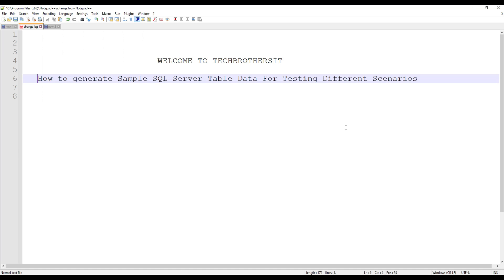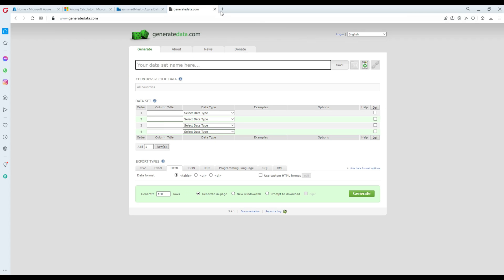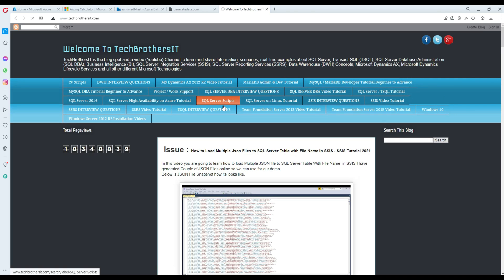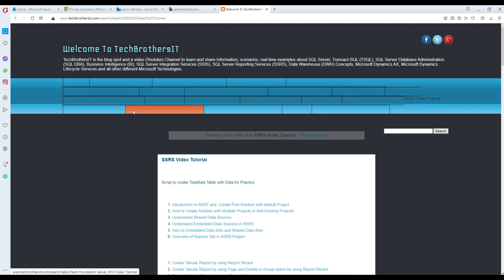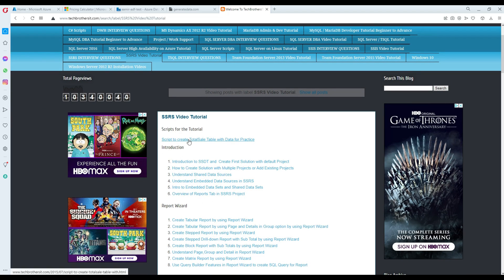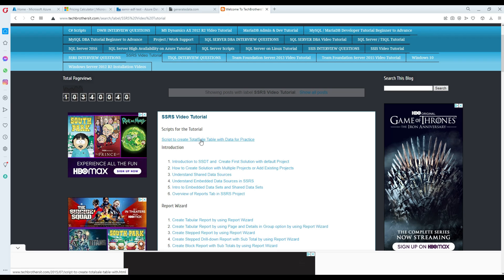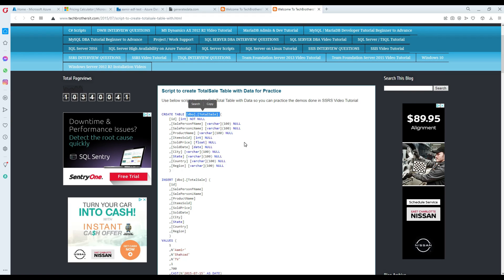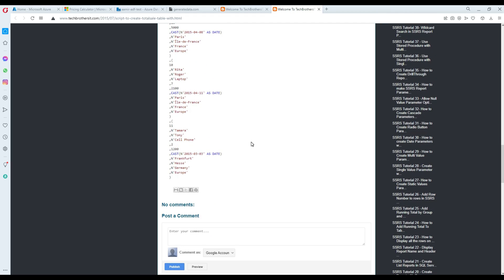This is a very common scenario and a frequently requested topic because I create a lot of SSIS and SSRS tutorials, and sometimes people ask me to provide sample data. In most cases when I created those videos I generated the data myself, and in some scenarios I have put that data out — like the script to create a total sale table with data for practice used mostly for SSRS reports.